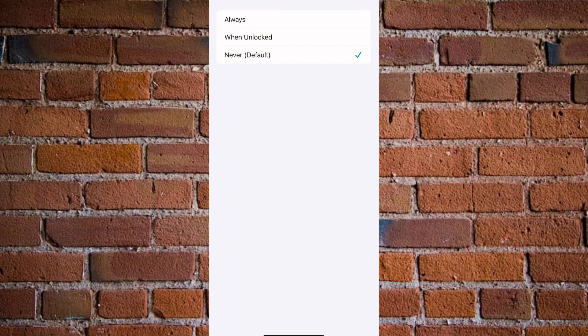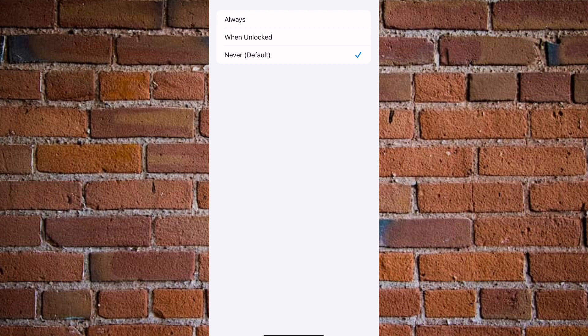And then there are three options available. Under these three options, there is Always, there is When Unlocked, and there is Never (which is the default). So I prefer to go with either the When Unlocked option or Never.